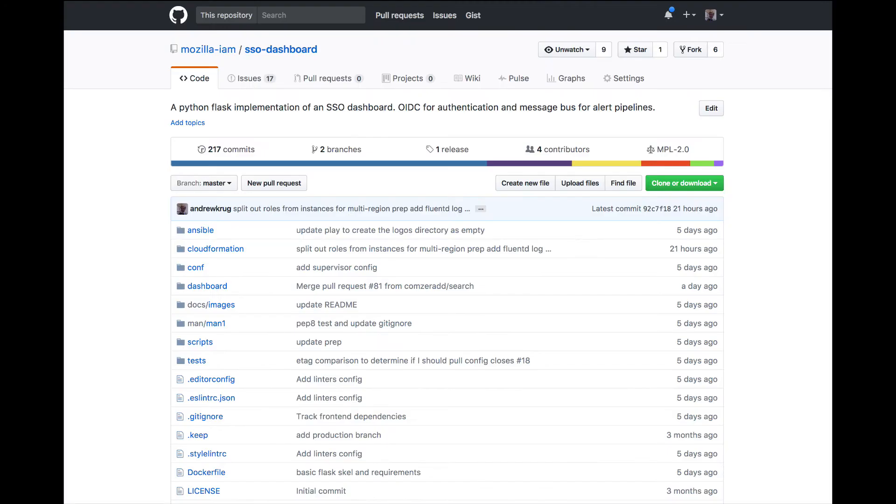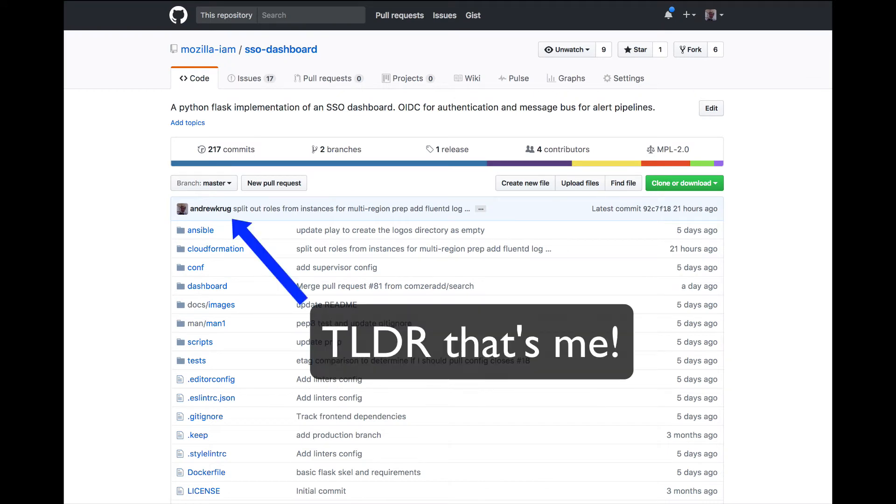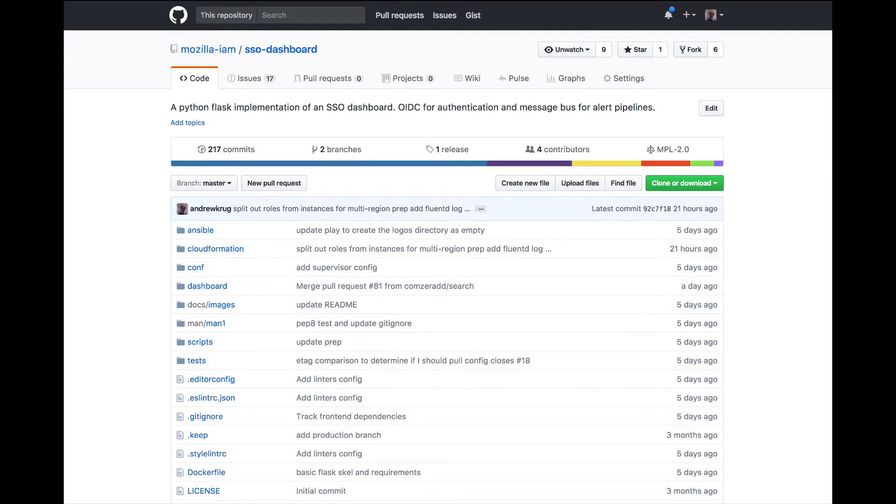So in Mozilla fashion, we started our very own open-source project to replicate the functionality in the Okta SSO dashboard, and hopefully make the user experience a tiny bit better in the process.